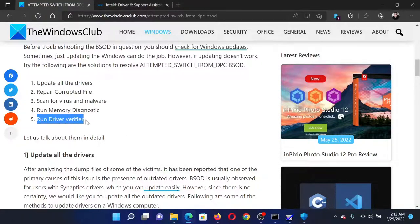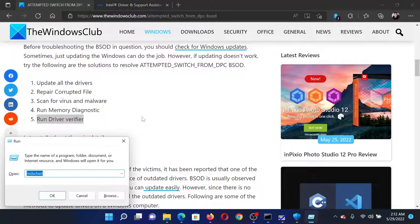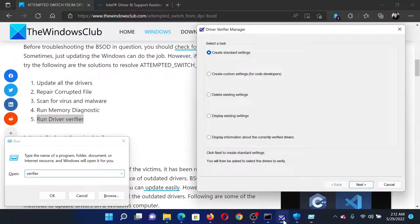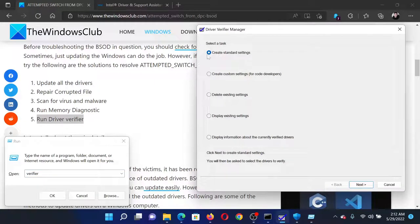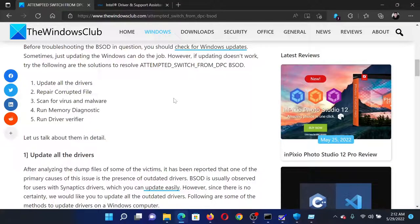The last solution would be to run the Driver Verifier tool. Press the Windows key and the R button to open the Run window. In the Run window, type the command verifier and hit enter to open the Driver Verifier tool. Select Create Standard Settings, click on Next. When you click on Next once again, it will run the Driver Verifier Manager tool.